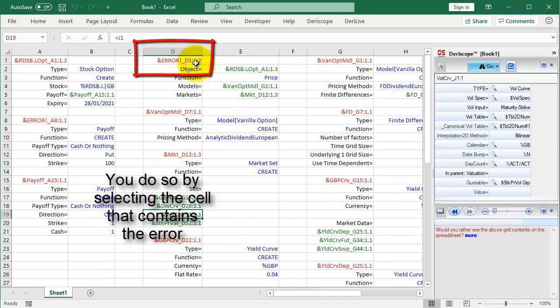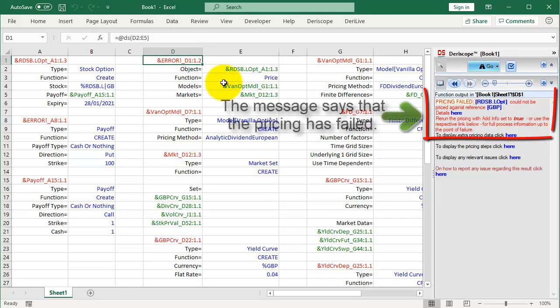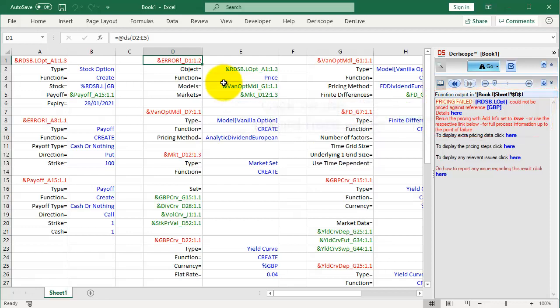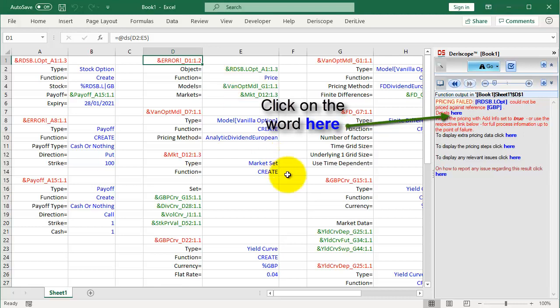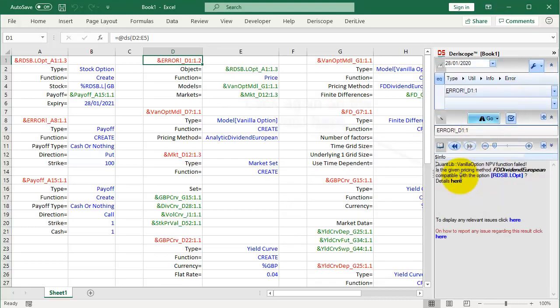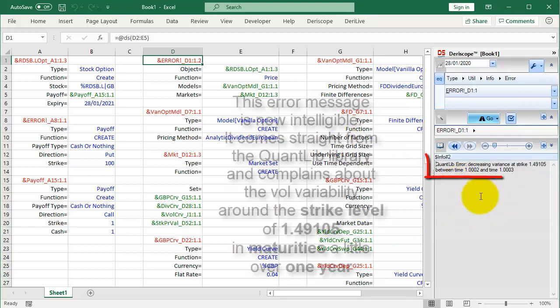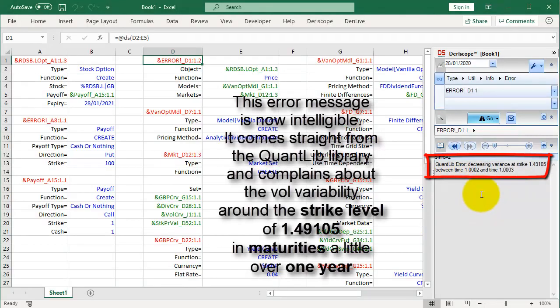You do so by selecting the cell that contains the error. The message says that the pricing has failed. Click on the word here. Click again on the word here. This error message is now intelligible.